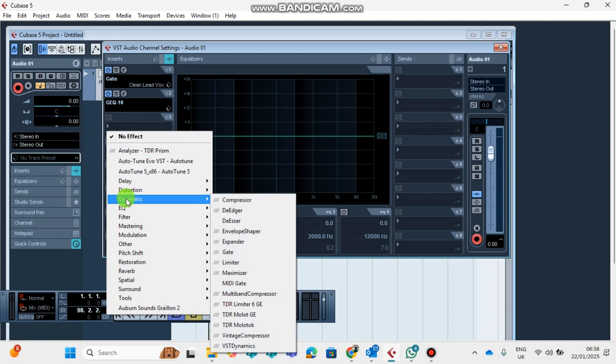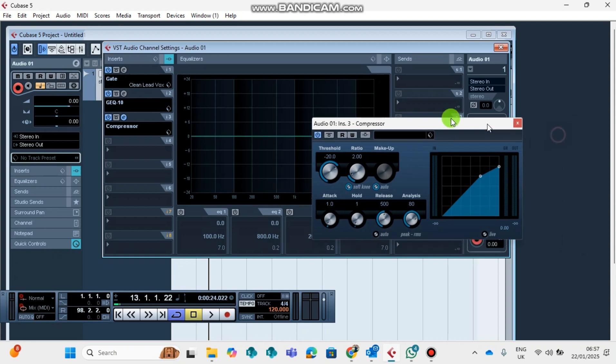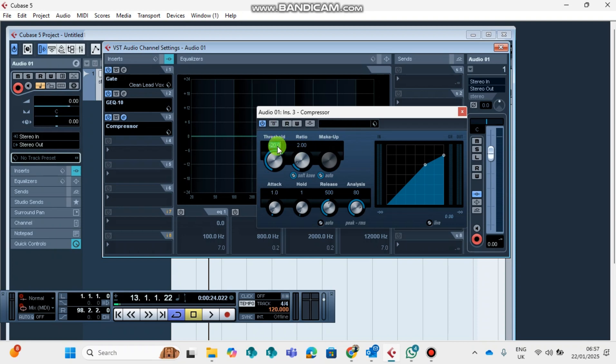The next vocal will be the Compressor. I find Compressor on Dynamics. This is your Compressor. You will play around it. I'm not teaching you to master or to mix at this point. You can play around your compression. This is the threshold, which will determine how thin or how thick your voice will sound.